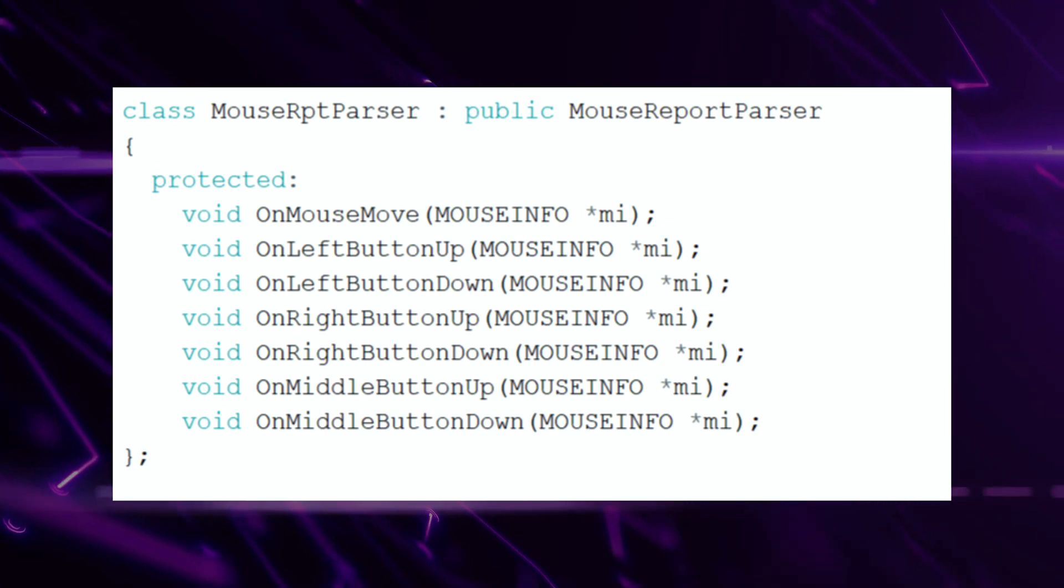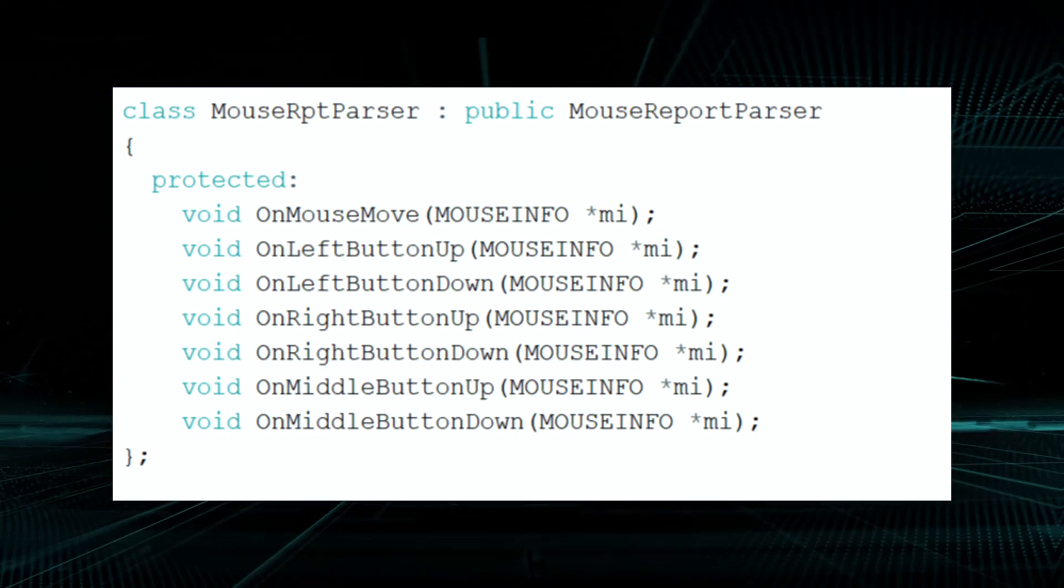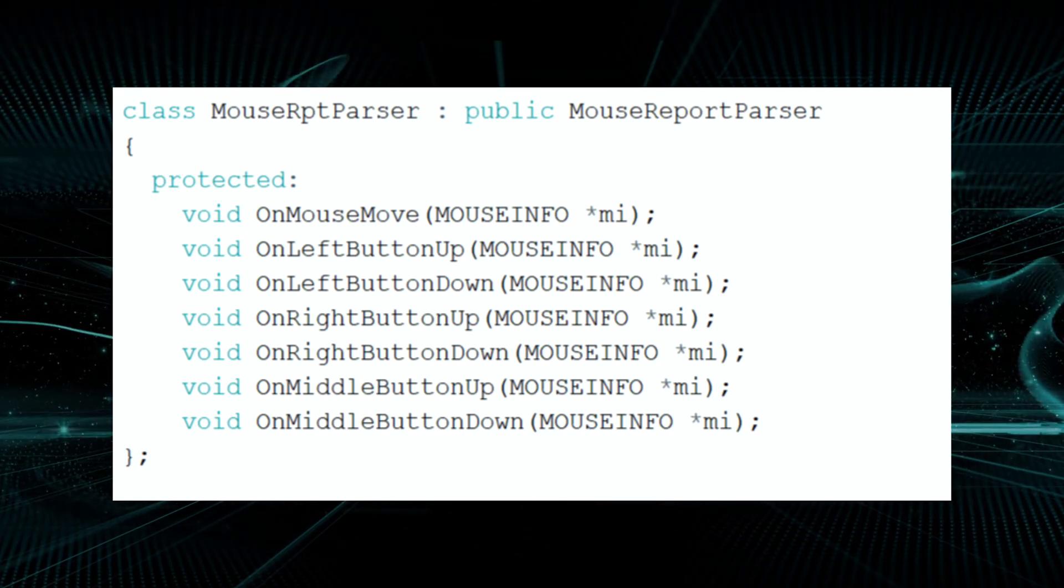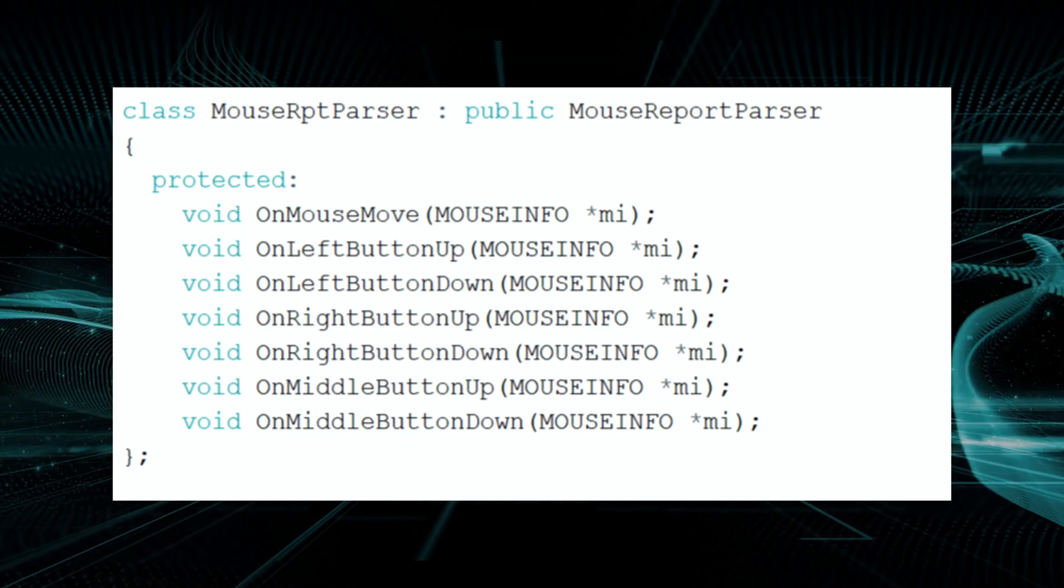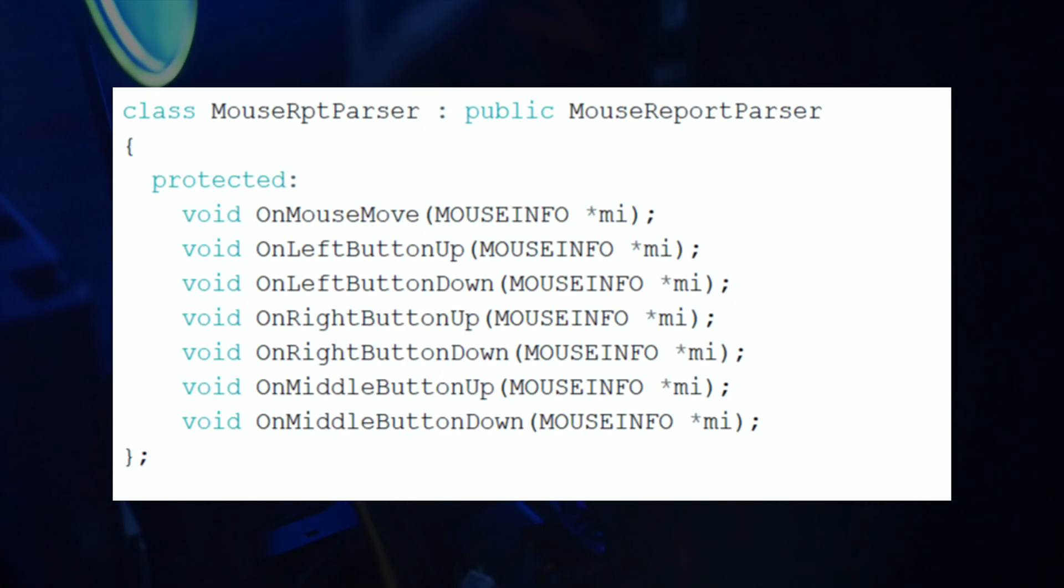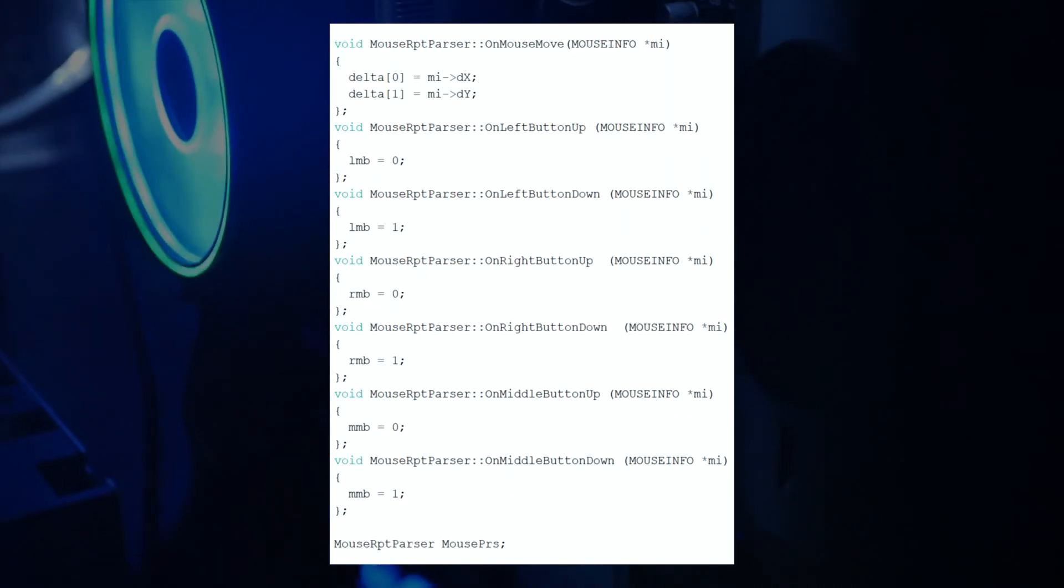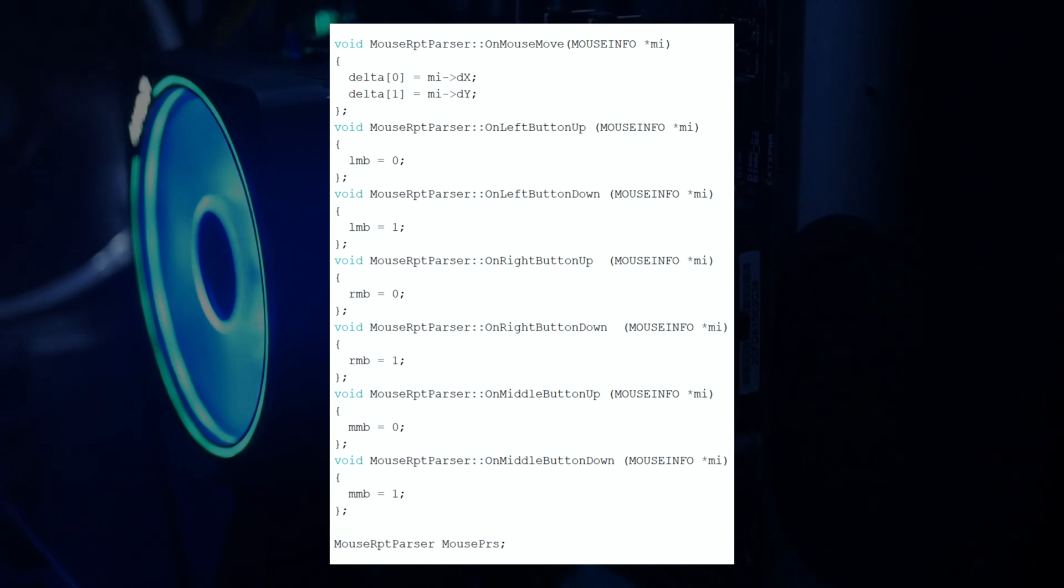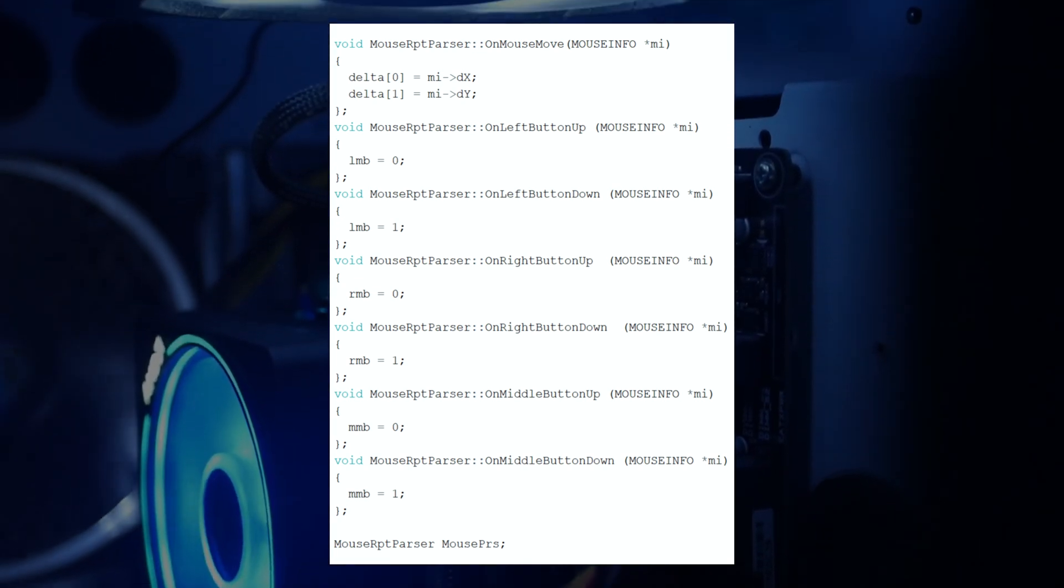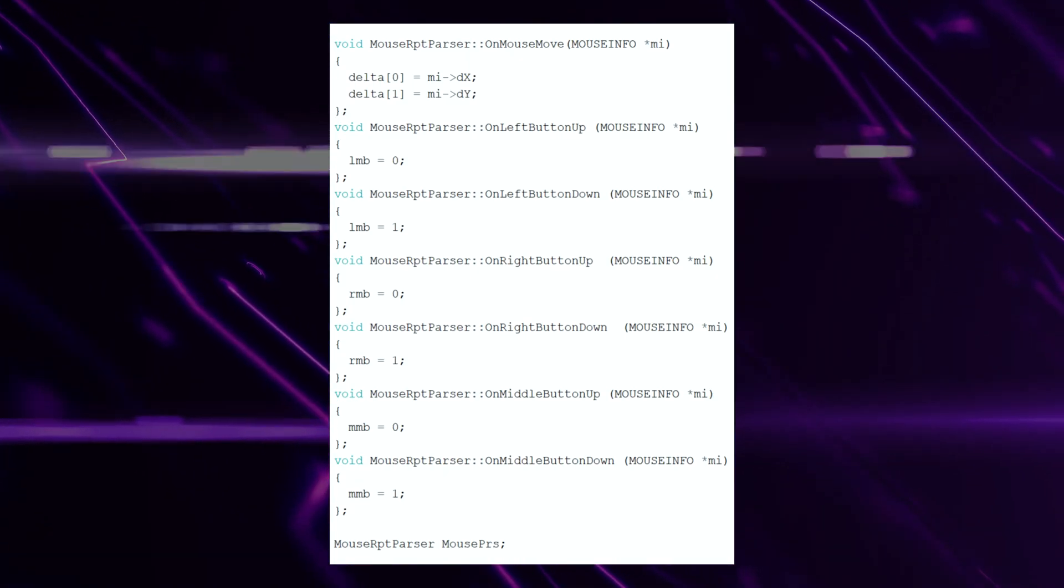Note that the mouse parser class we are about to see, as well as the class functions, were taken directly from the HostShield 2.0 library we installed earlier and have been modified for our specific purposes. Our mouse parser class is used for gathering info about our mouse. As you can see, for the class functions, we have a function for every bit of info we receive, like left button up, left button down, right button up, right button down, etc. I have modified these functions with global variables that change when the state of our mouse changes.